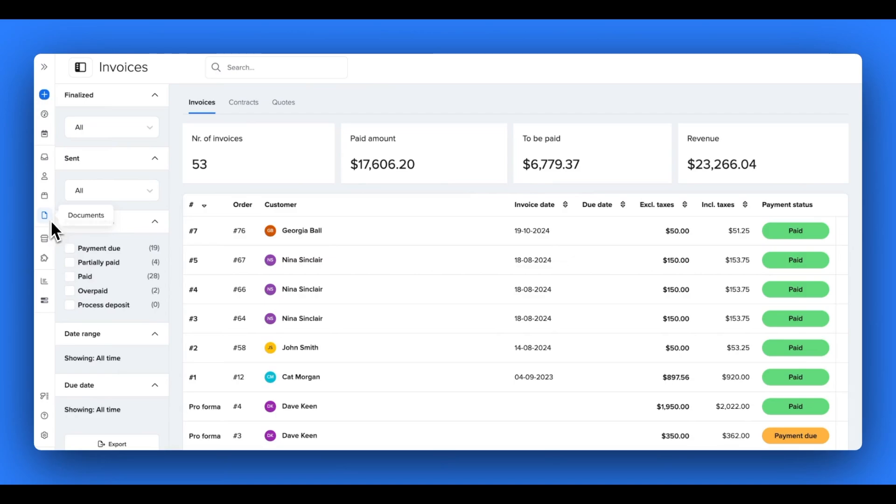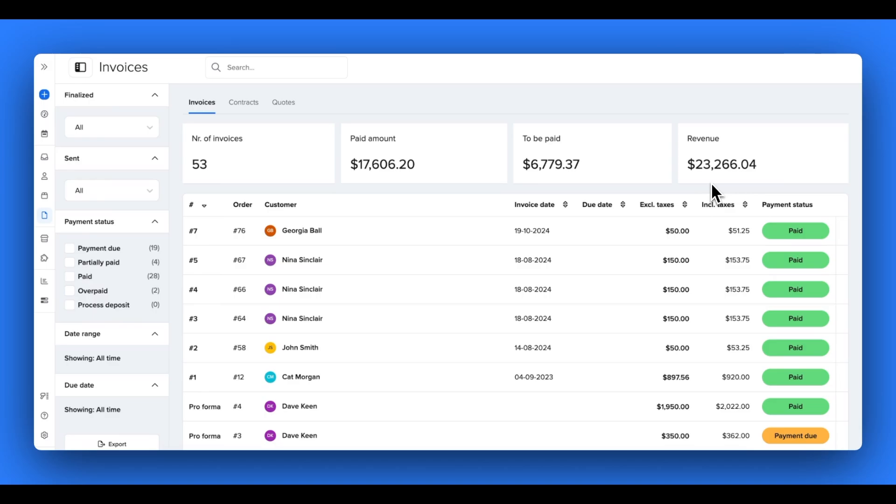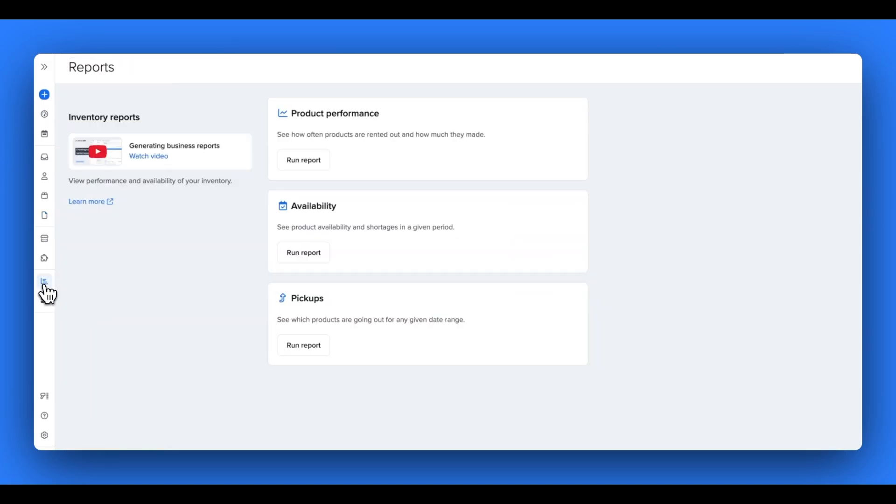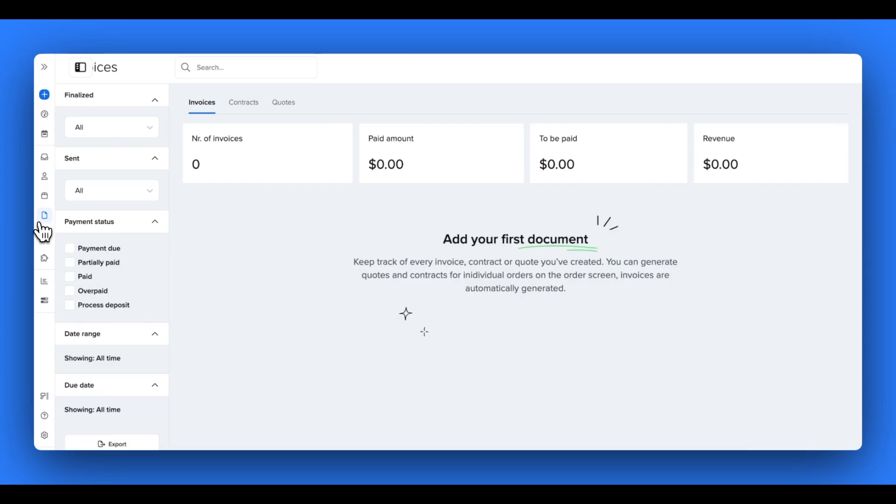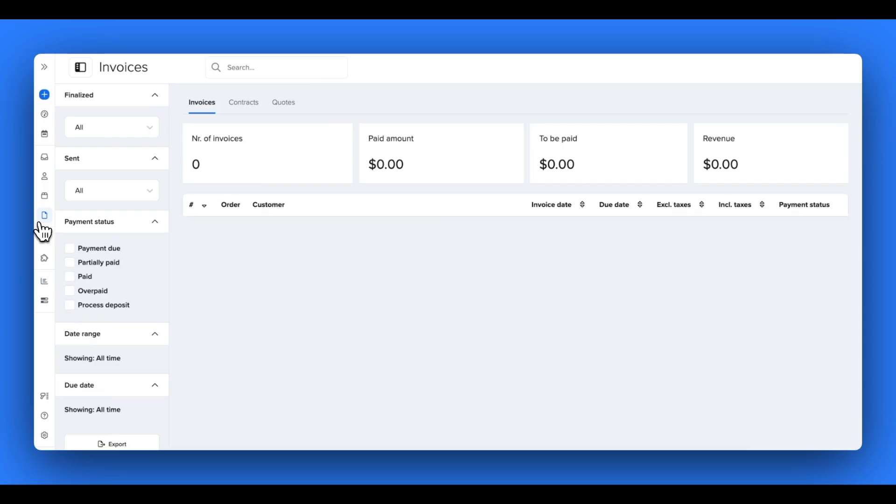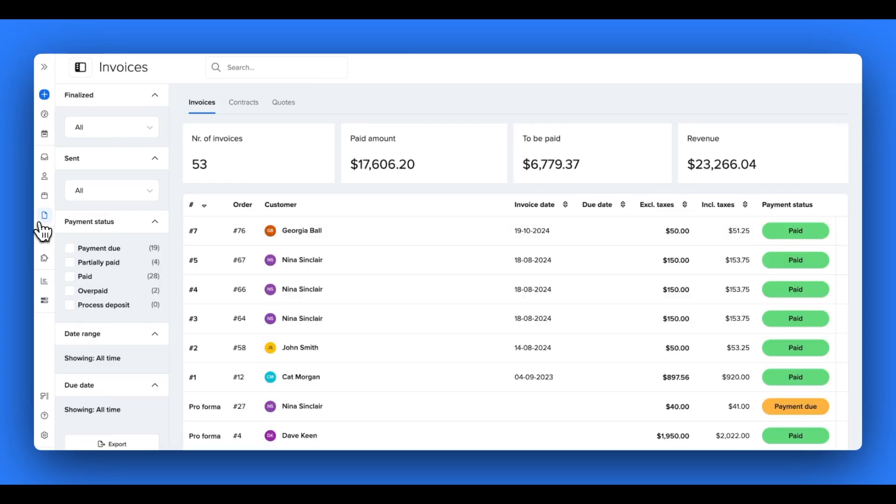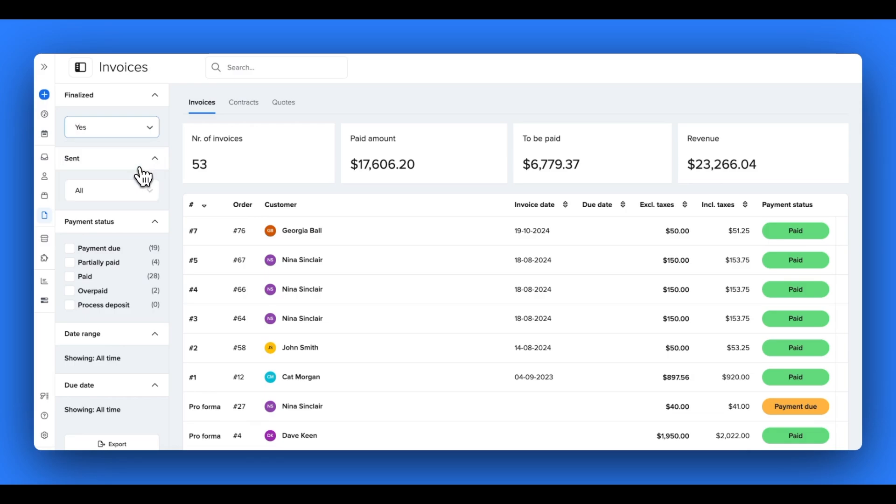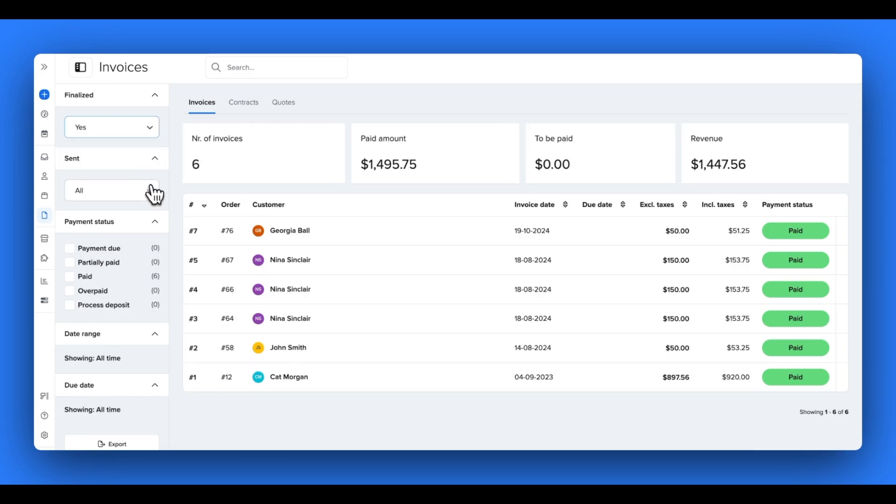Once you start creating documents for your orders, they'll be stored in the documents page of your Bookable account. If you sent invoices, this page gives you a general overview of all of the revenue generated by both your finalized and non-finalized invoices in Bookable. If you don't use invoices, you can ignore these figures. And even if you don't use invoices to customers, but you want to track your store's revenue, you can do that through our reporting tool. Click the link in the description box below to learn more about using reports in Bookable.